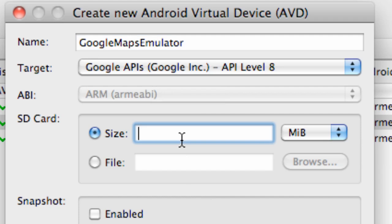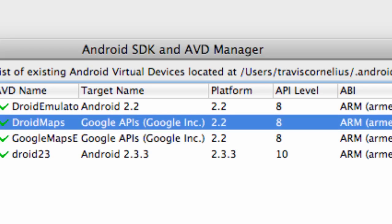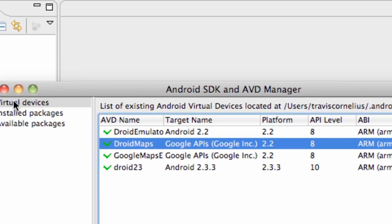And if you want to have an SD card, throw that in there. Create AVD. This is where we're going to run our Google Map applications off of this emulator because it won't work on this one.